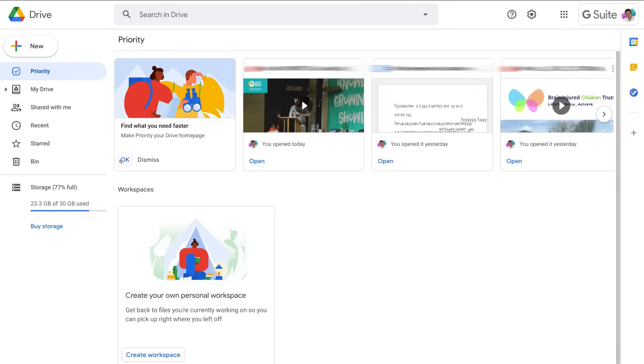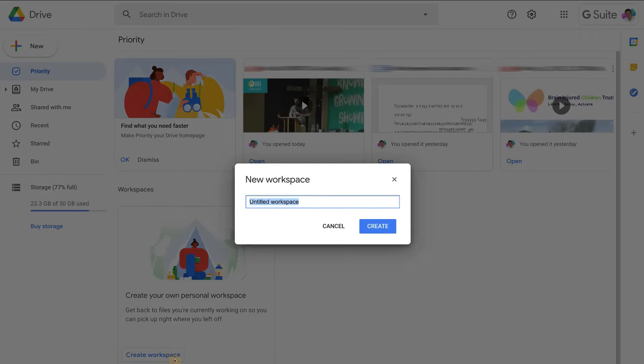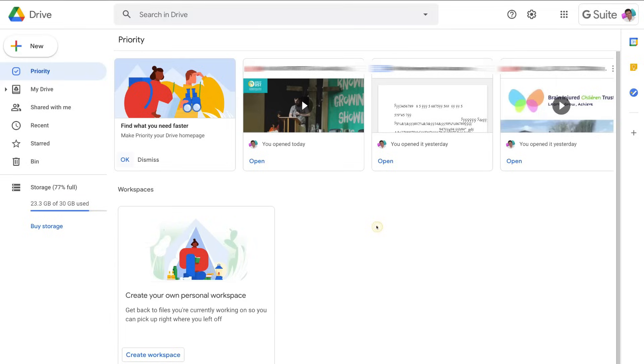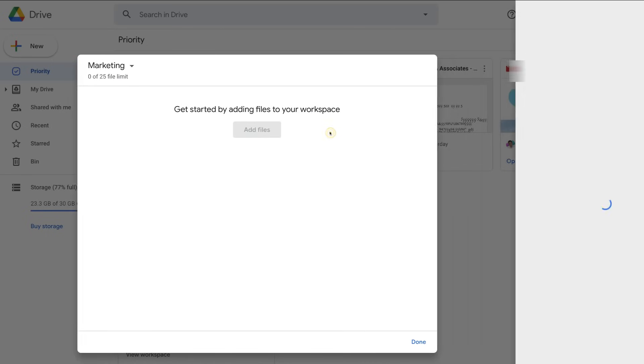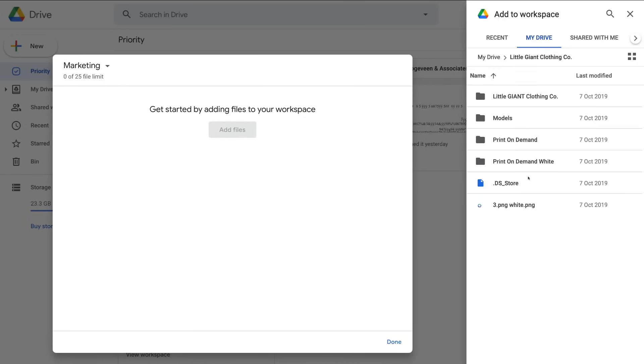Below this, you will see the option to create your personal workspace. This is a new feature where you can better manage your projects. Simply click create workspace, then name your workspace, and then add your recent files to this particular workspace.